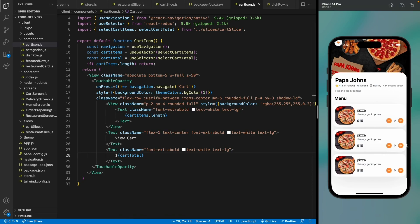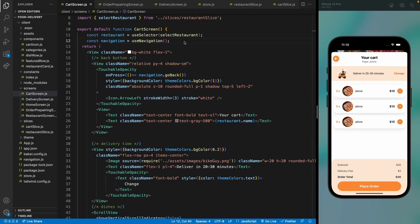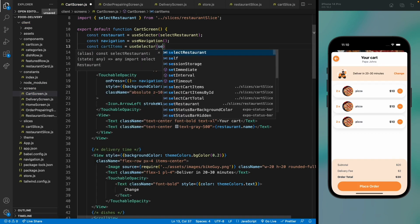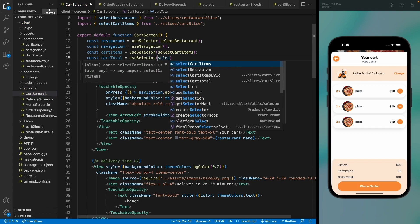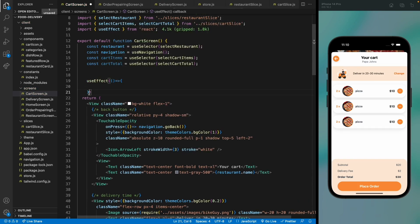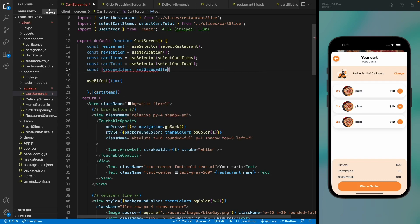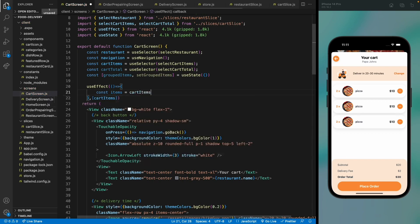On the cart screen, get cardItems and cardTotal from Redux using our selectors. To display grouped items, use a useEffect to format items into an object where each key is an item id containing a list of all items with that id. Initialize groupedItems state as an empty object, then use reduce over all items.